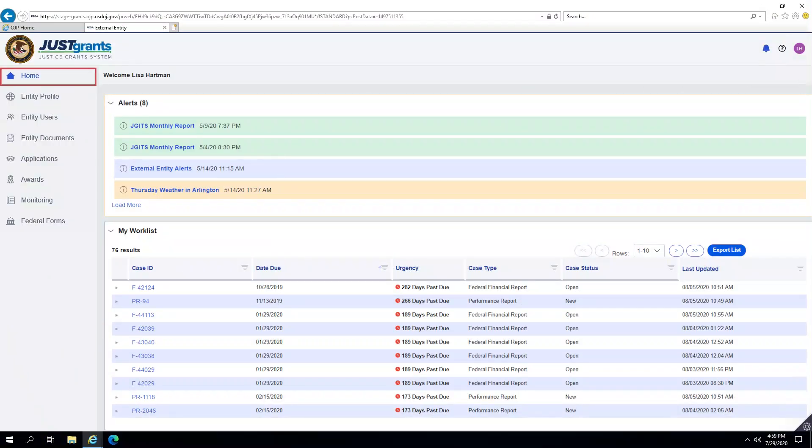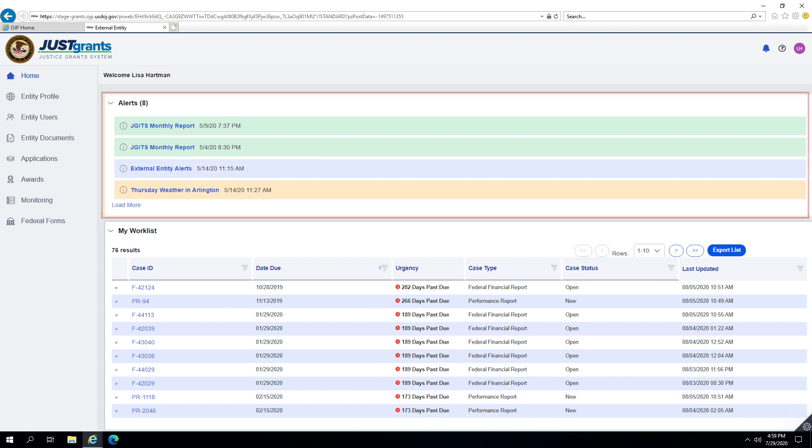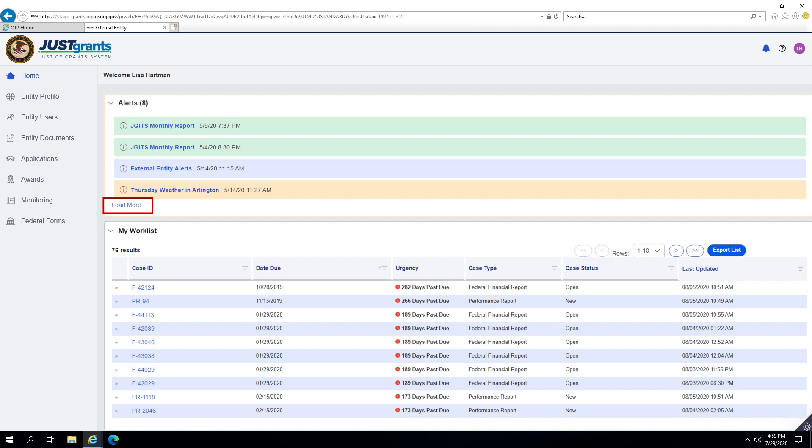On the home page, alerts or system-wide notifications and application tasks for users appear. The phrase 'load more' may display at the bottom of alerts for any alert notification overflow.